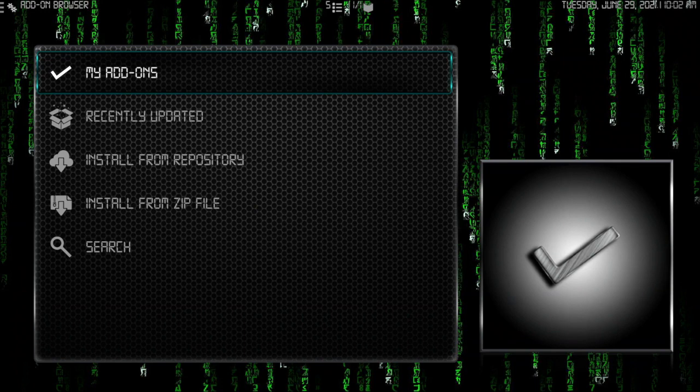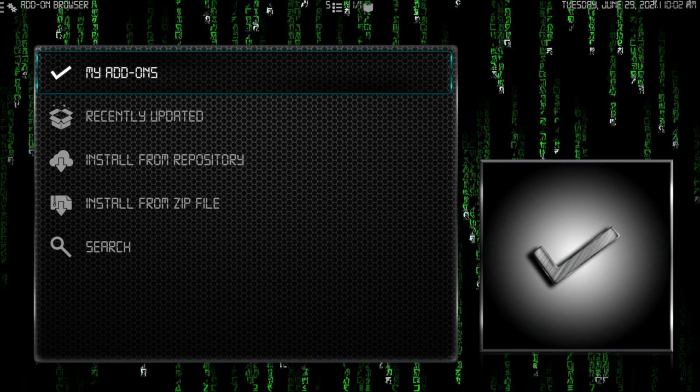Always check this first. This is the first place you want to be. Whenever you get a setup, you want to make sure everything's updated and ready to go.